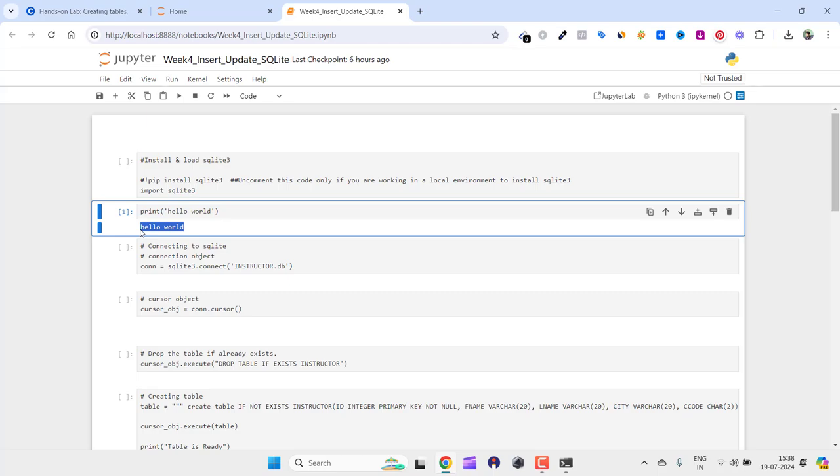We have successfully downloaded Anaconda, installed it on our machine, and now we have the Jupyter notebook. You can also see we have run this script and it is working fine. So this is how you go ahead and download the Jupyter notebook for running the Python scripts and other programming language scripts if you want to.